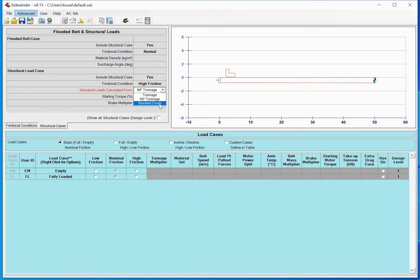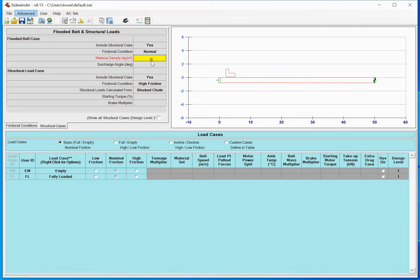That nameplate tonnage option is slightly different from the block shoot case. The block shoot case runs at the nominal tonnage but keeps increasing the drag on the first load point until you hit 100% nameplate — that's nameplate steady-state running.